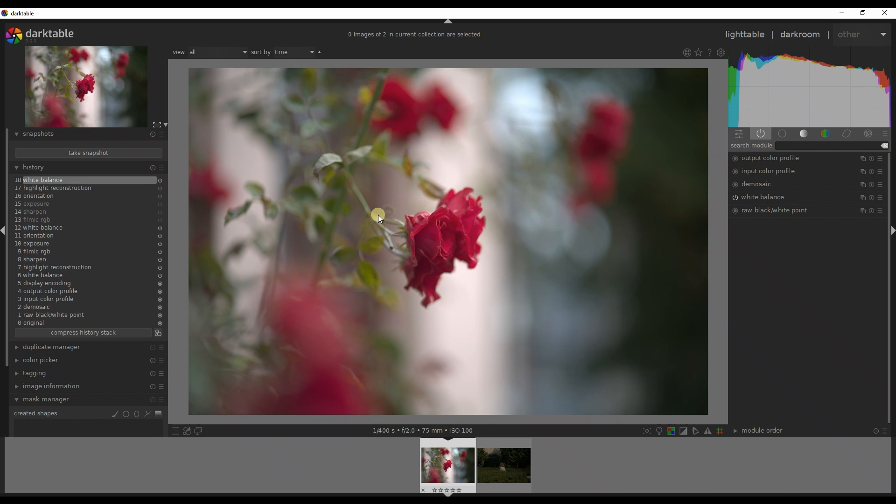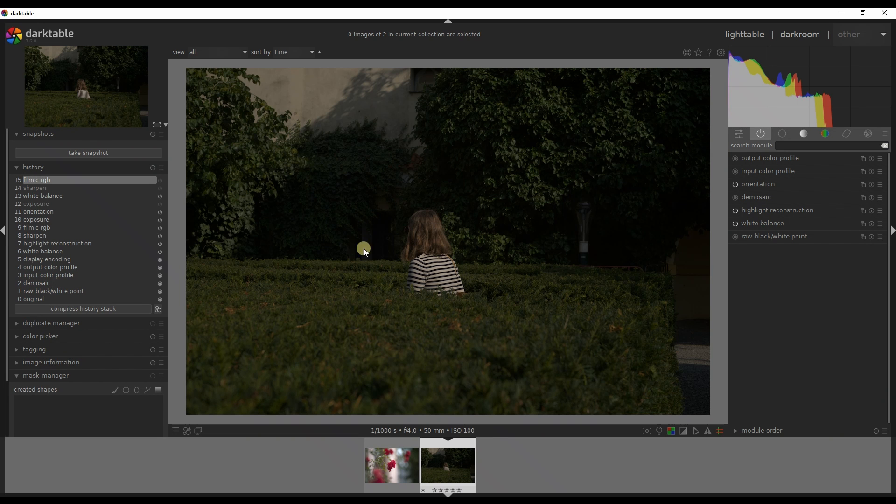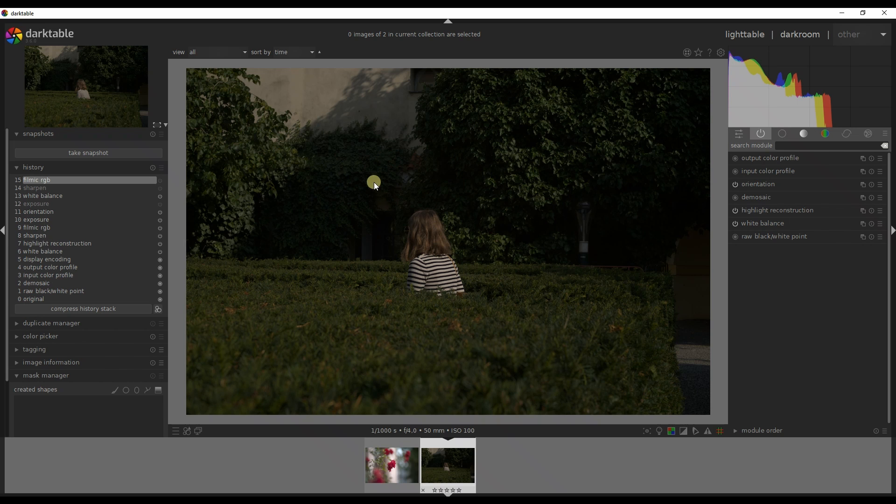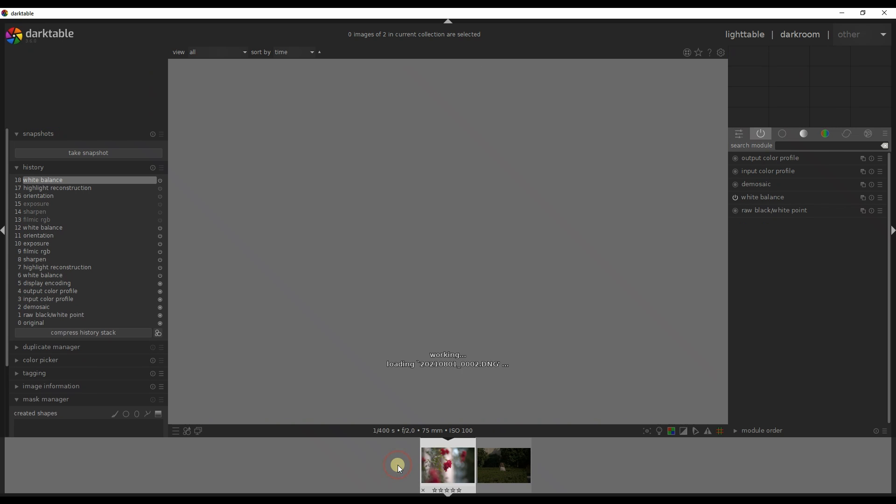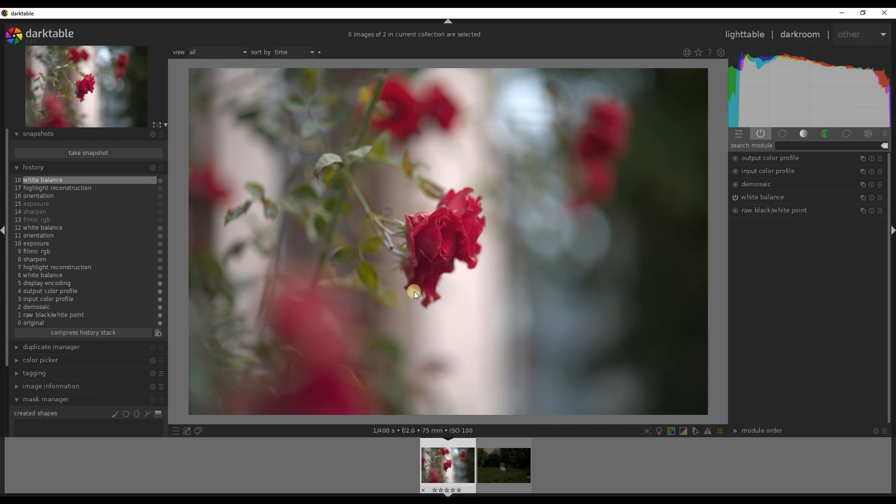We have a first photo which is a flower and the second one is a photo of a person in the middle of a garden. I believe this is a good candidate for a black and white image and the photo of the flower is a good candidate for a color image.